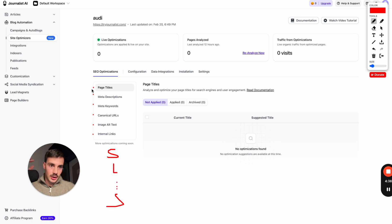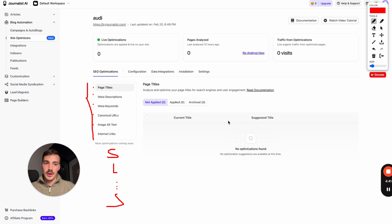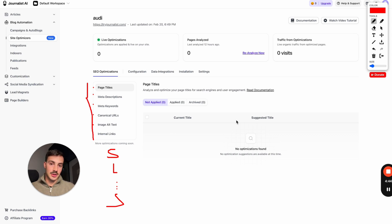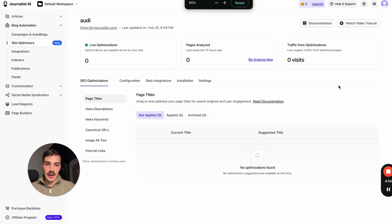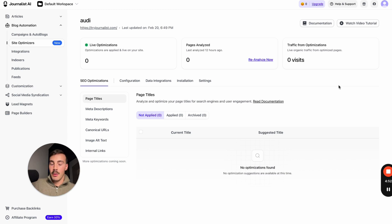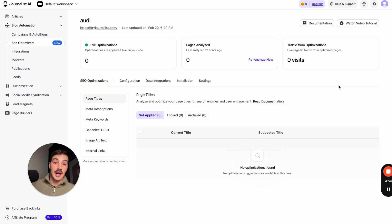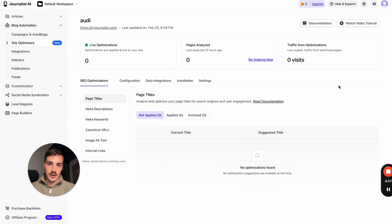It's going to go out and find issues with all this stuff, and then suggest the fixes and the why it thinks it's fixing them. Then you can just click a button and it will deploy the fixes automatically. This saves you a ton of time. Again, you can do all this manually, but why would you when you can use AI to do it 10,000 times faster for you.